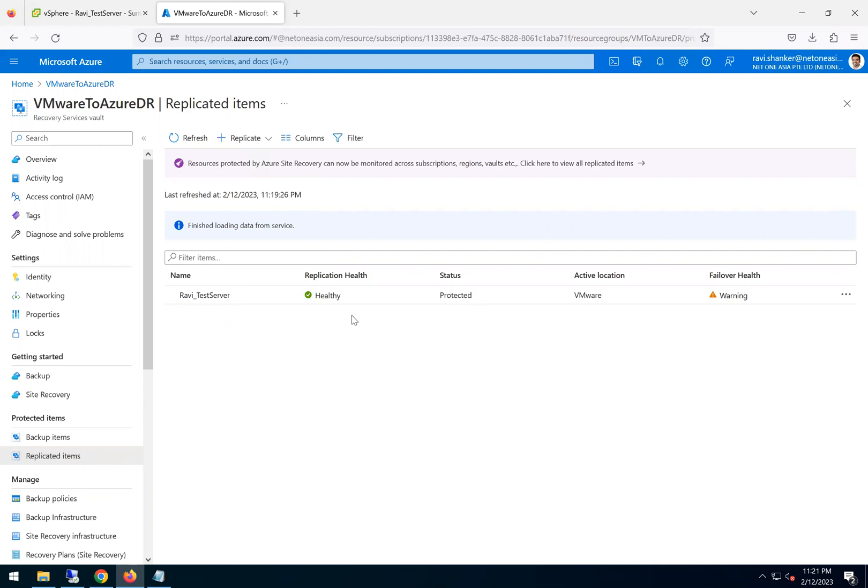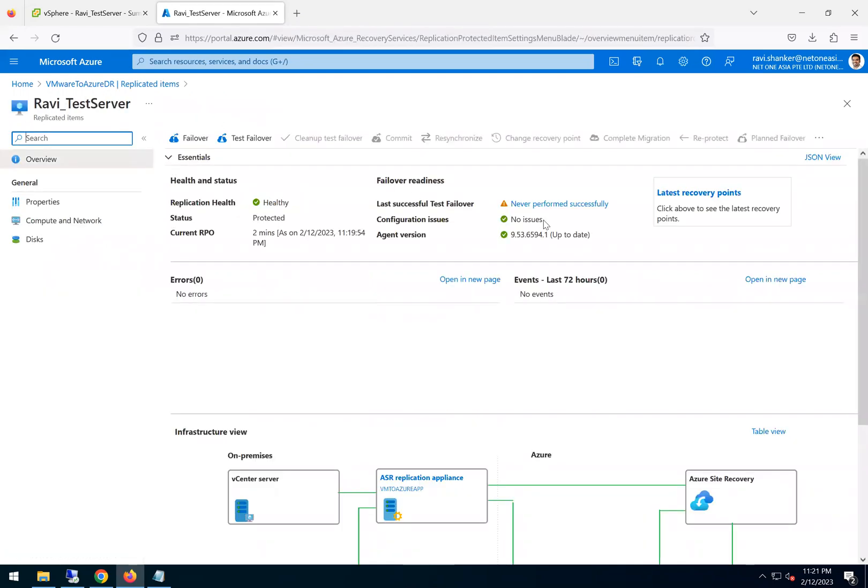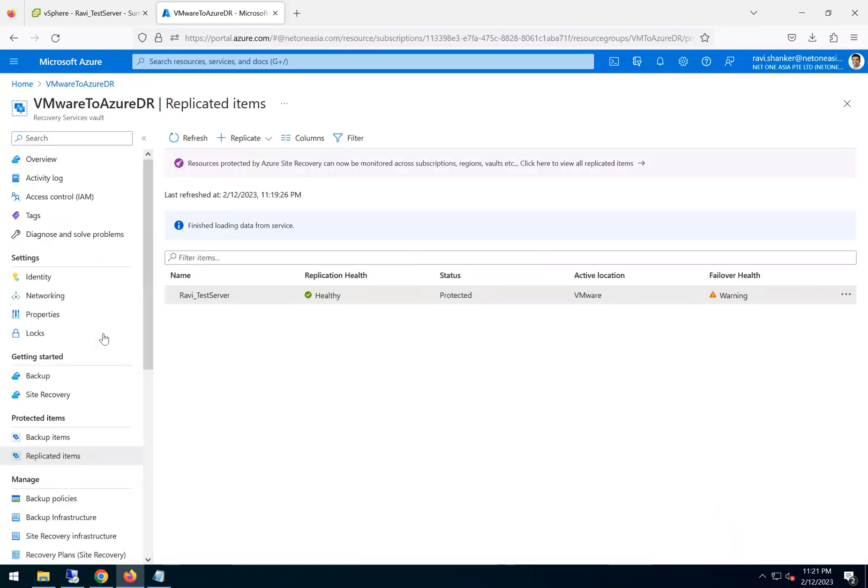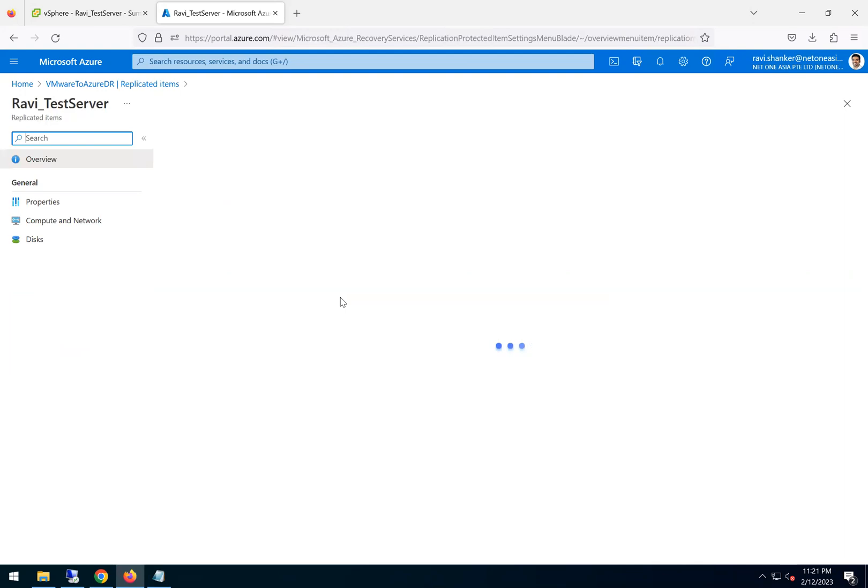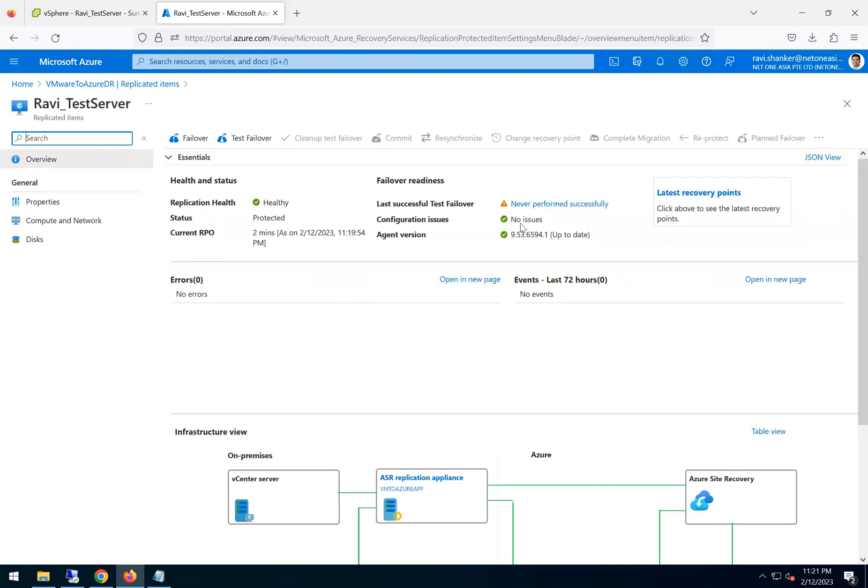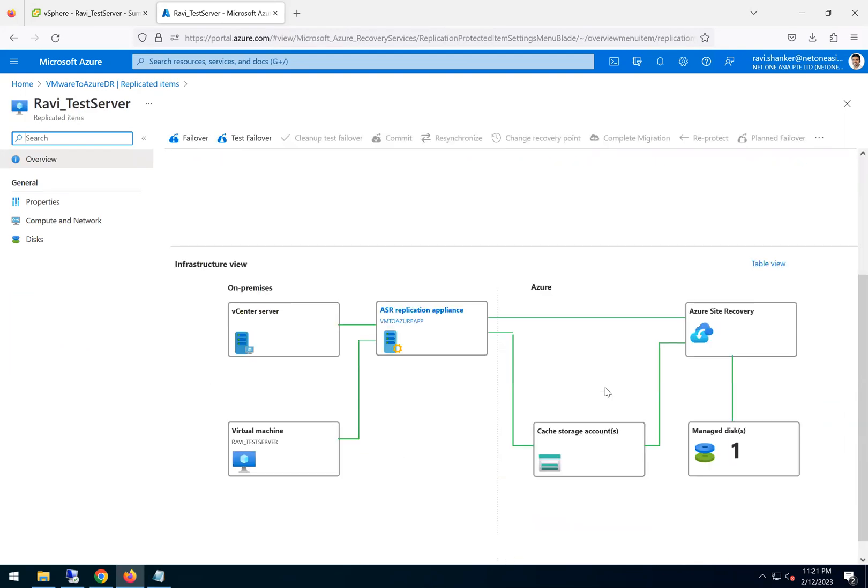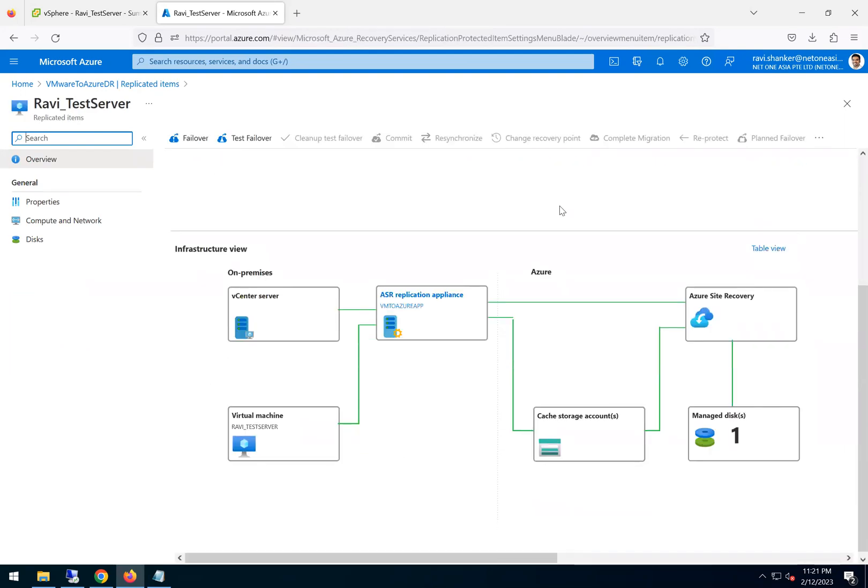We see a health status warning. That is because we never performed a successful test failover, which means we never did the test failover. So that's why when you go to this option it shows a warning.